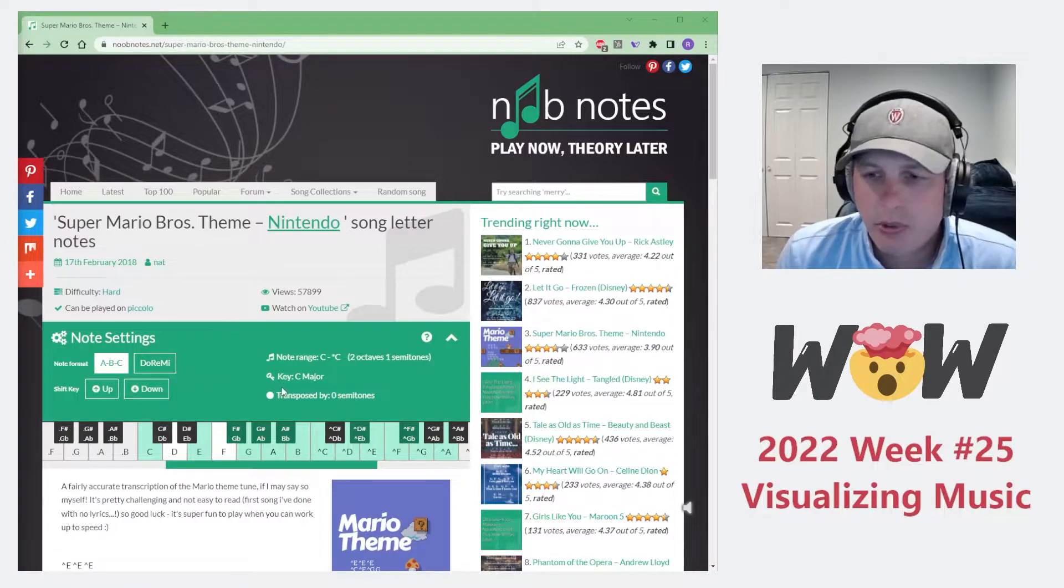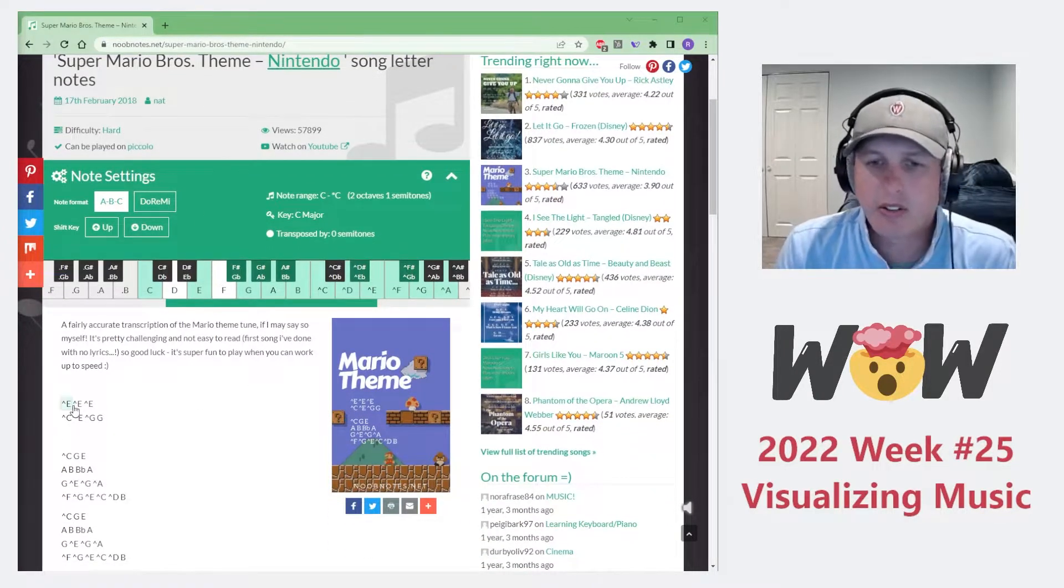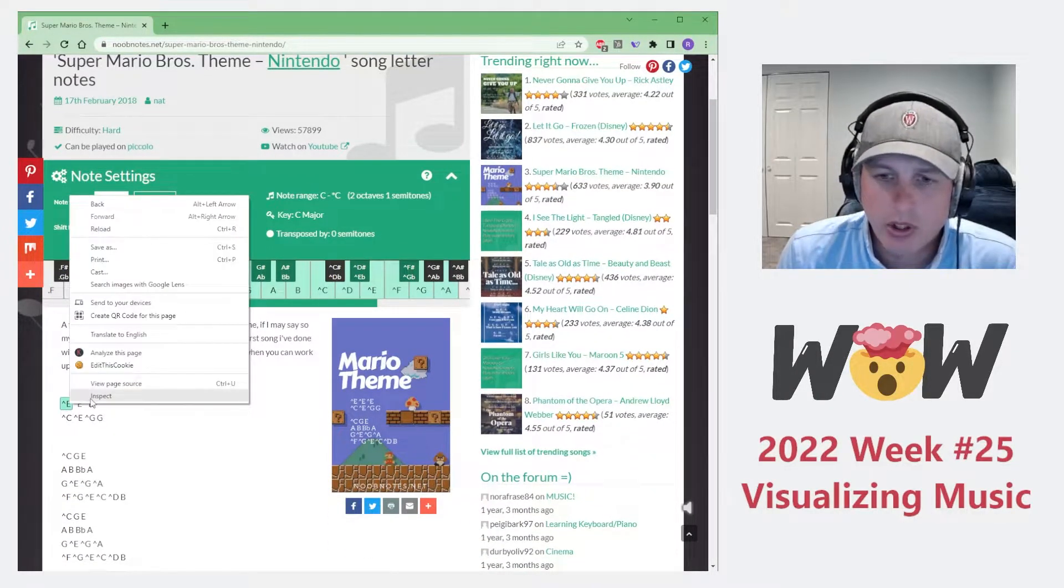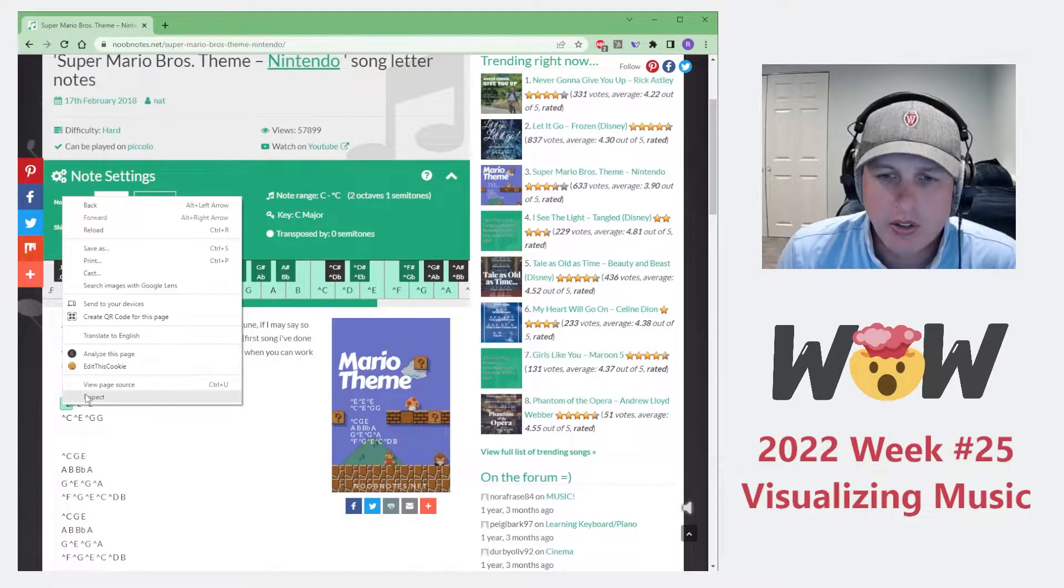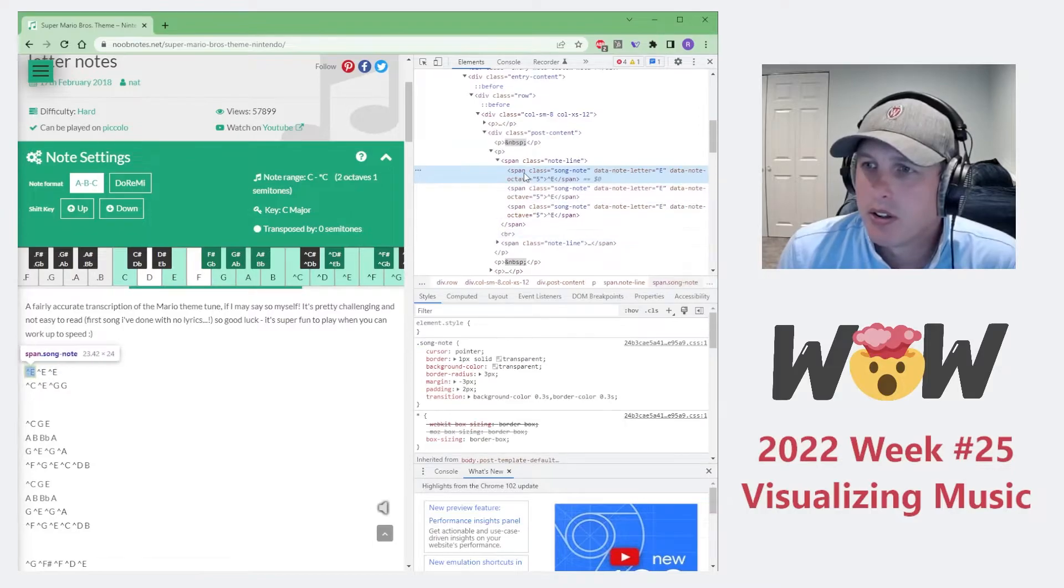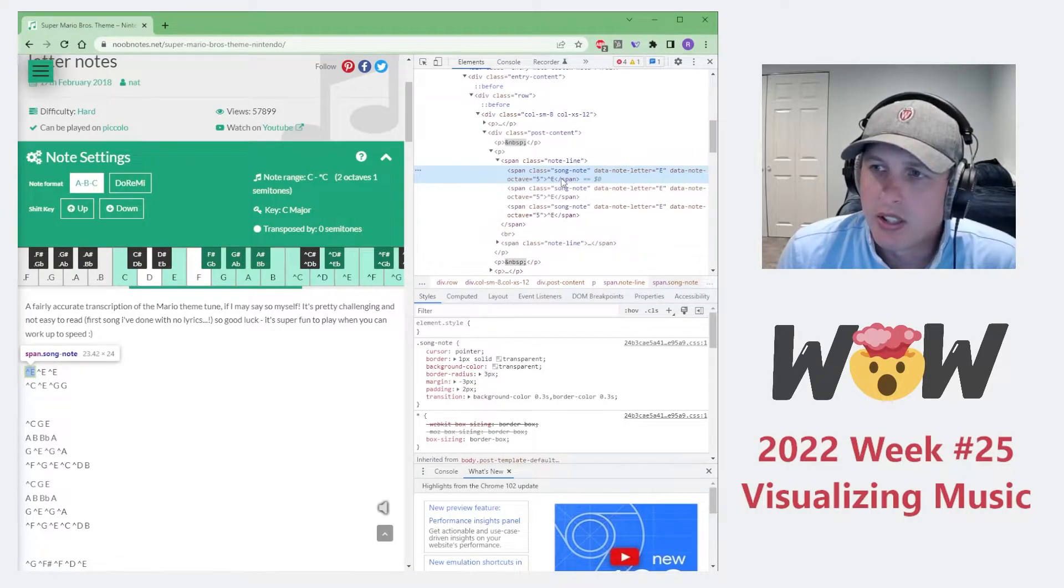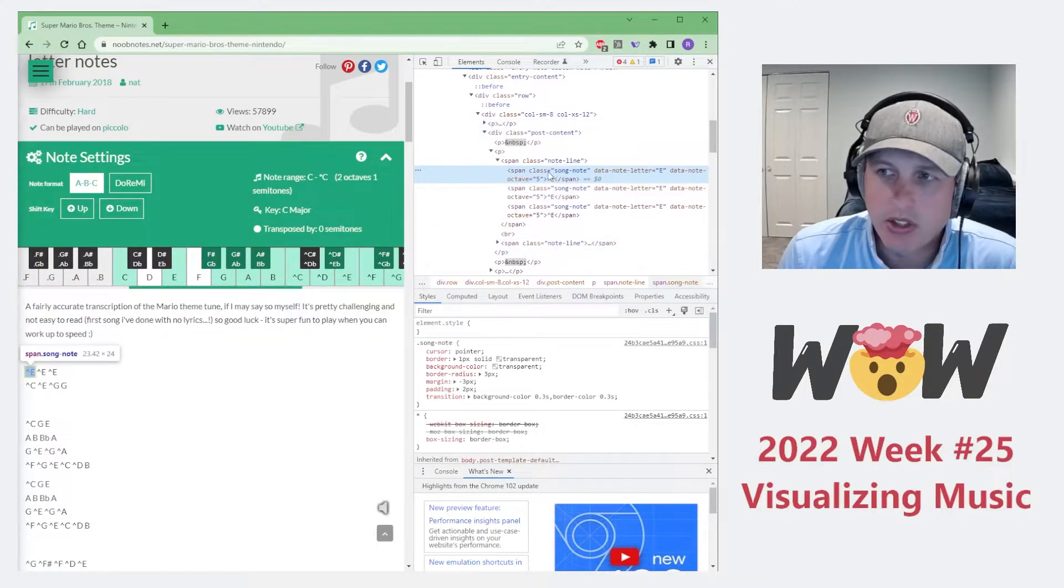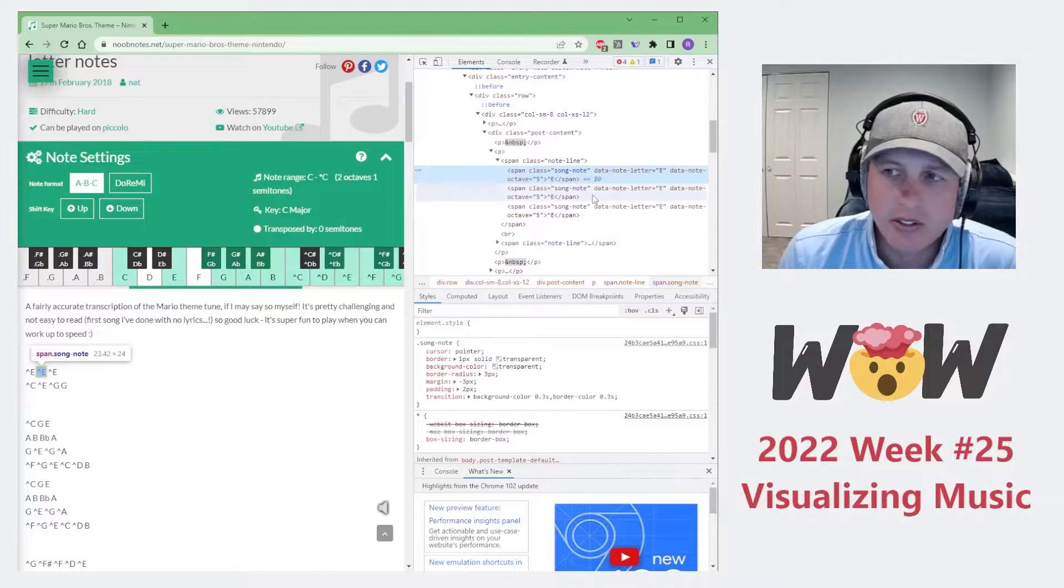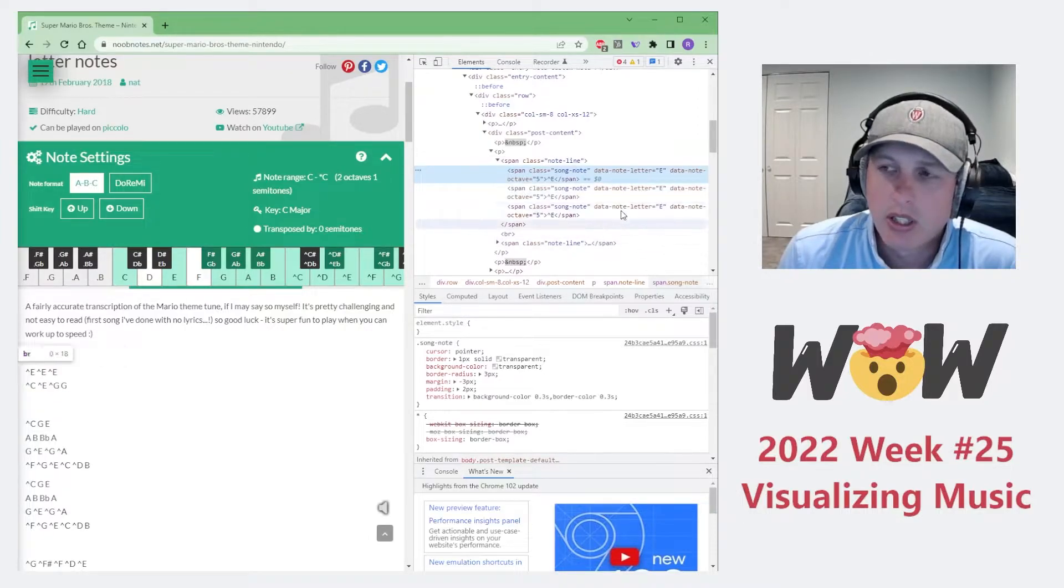Now before we start actually collecting the data, let's actually have a look at what's going on in the page code here. So if you right click on any of these notes, and you actually click inspect, you're going to be able to see that each note, and I've actually done a lot more digging, so I'll give you guys a little bit of a hint here, but each note sits in a span class, or in a span element rather, and its letter irrespective of the octave that you're in is listed as data note letter as an attribute.